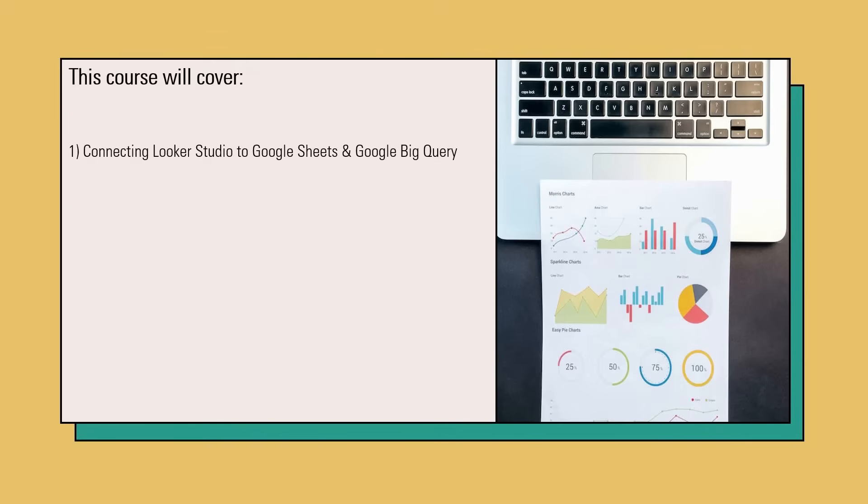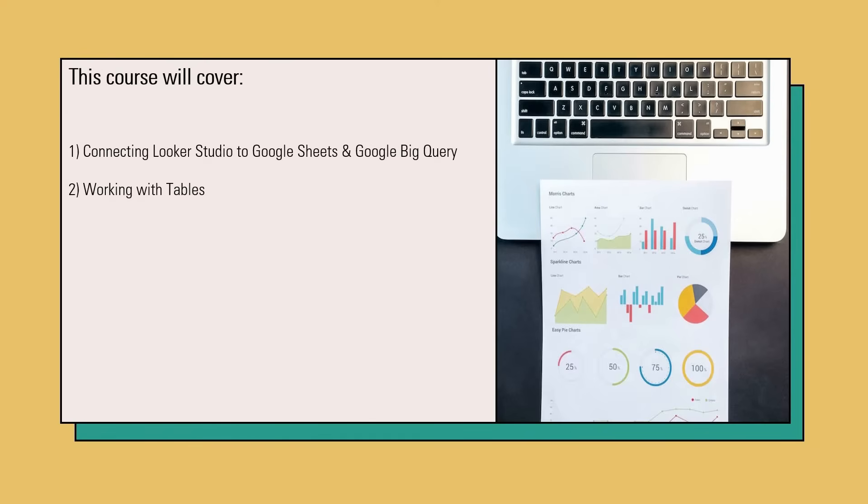We are going to get Looker Studio up and running and you will be able to see that it is very quick and easy. Once we complete the first part, we are going to start working with tables. You will be able to understand how tables can aggregate your data, summarize data, and also you will see how to do some styling and formatting on your tables.